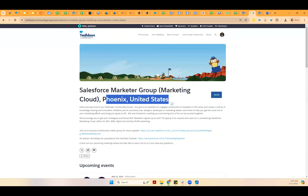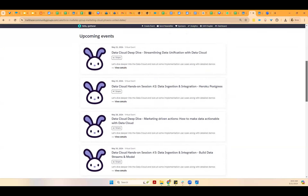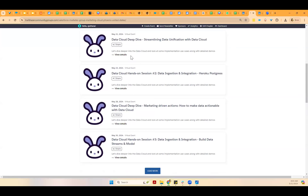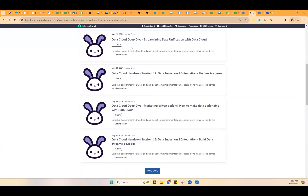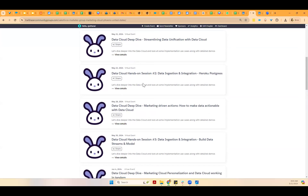If you have already joined this group, you will automatically get notifications of all the published events. These are the upcoming sessions in this series. For the deep dive with Michelle, we are having this session today. Next Tuesday, Tim is going to go over data actions. And we have a couple of hands-on sessions also lined up.